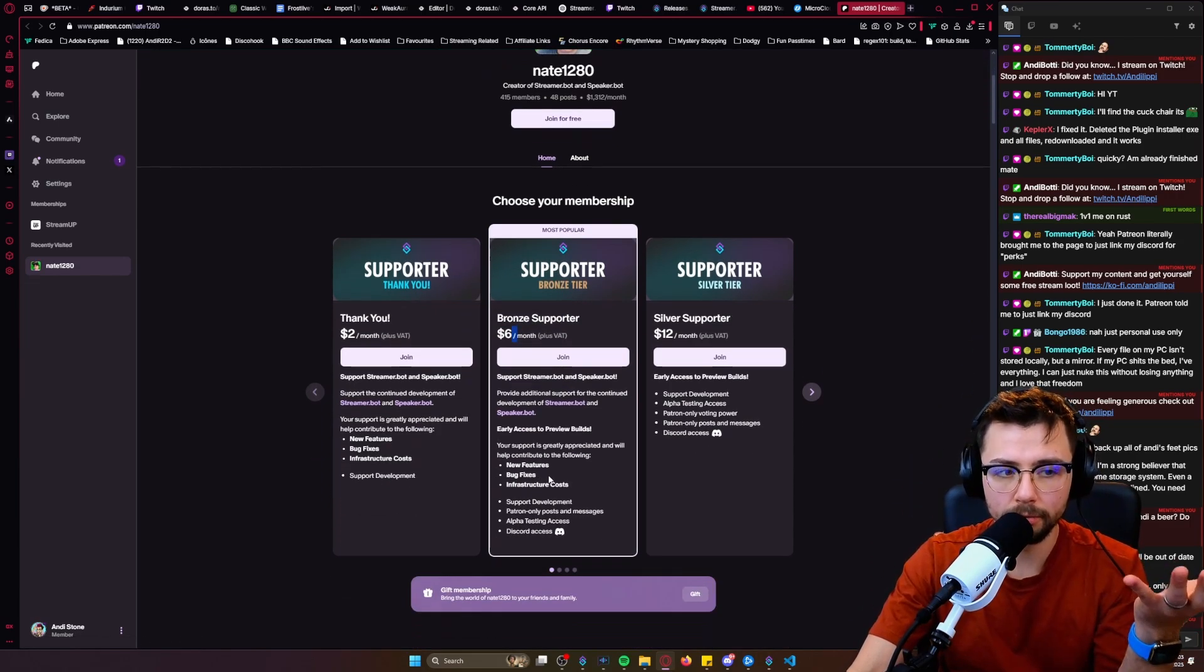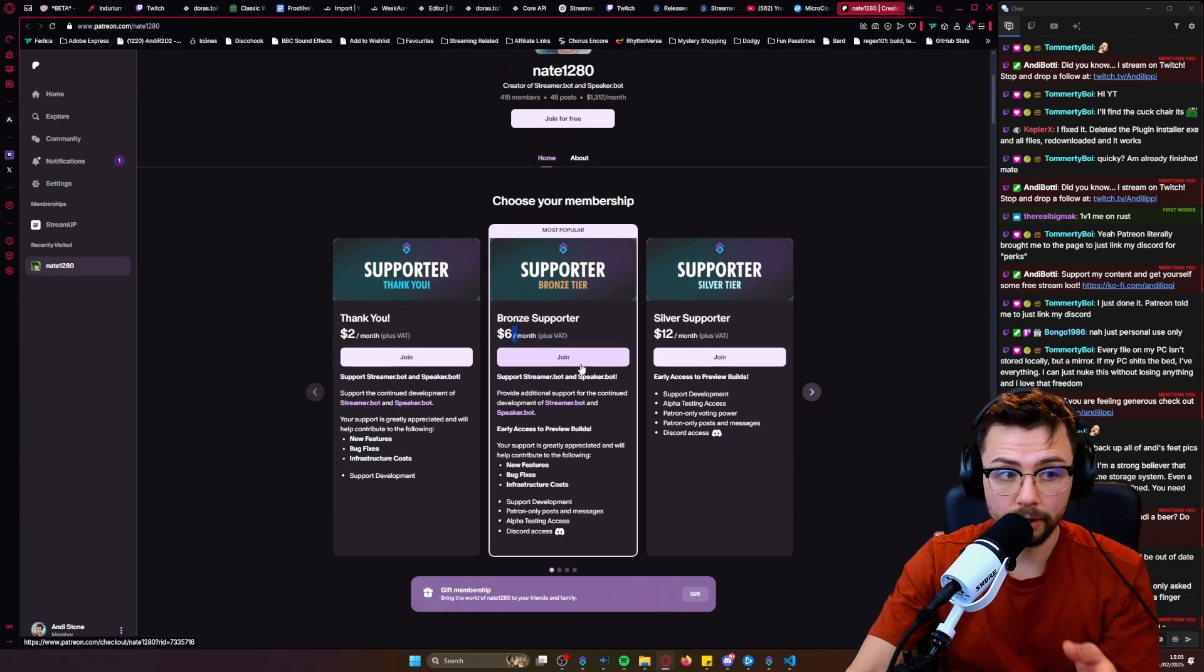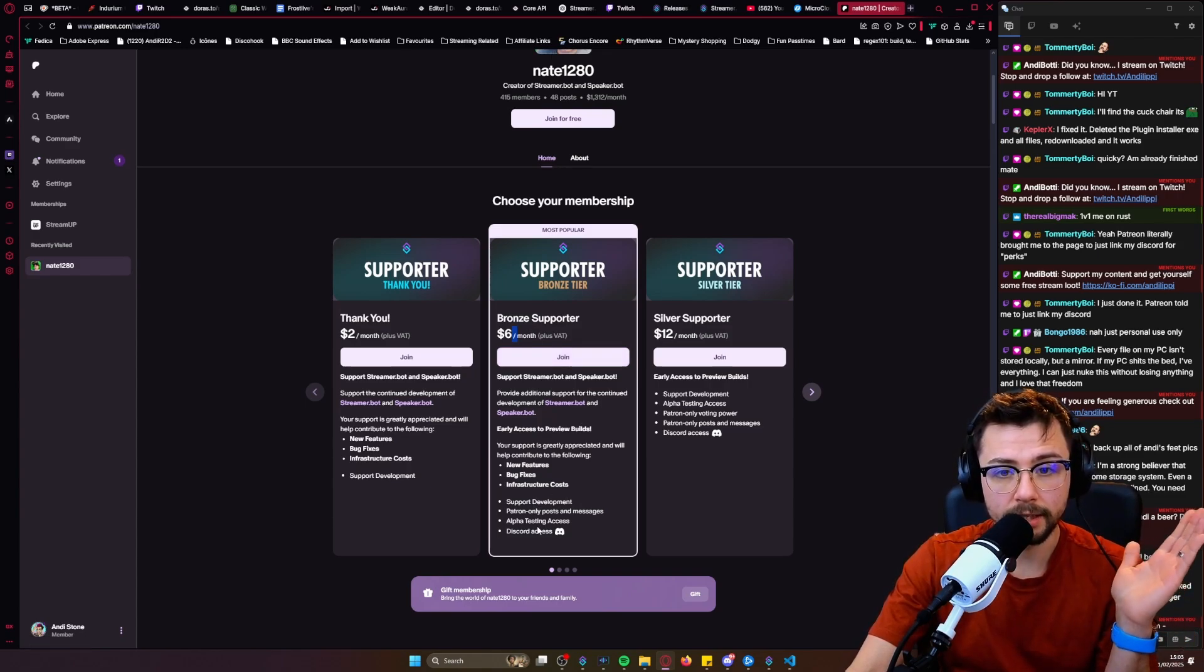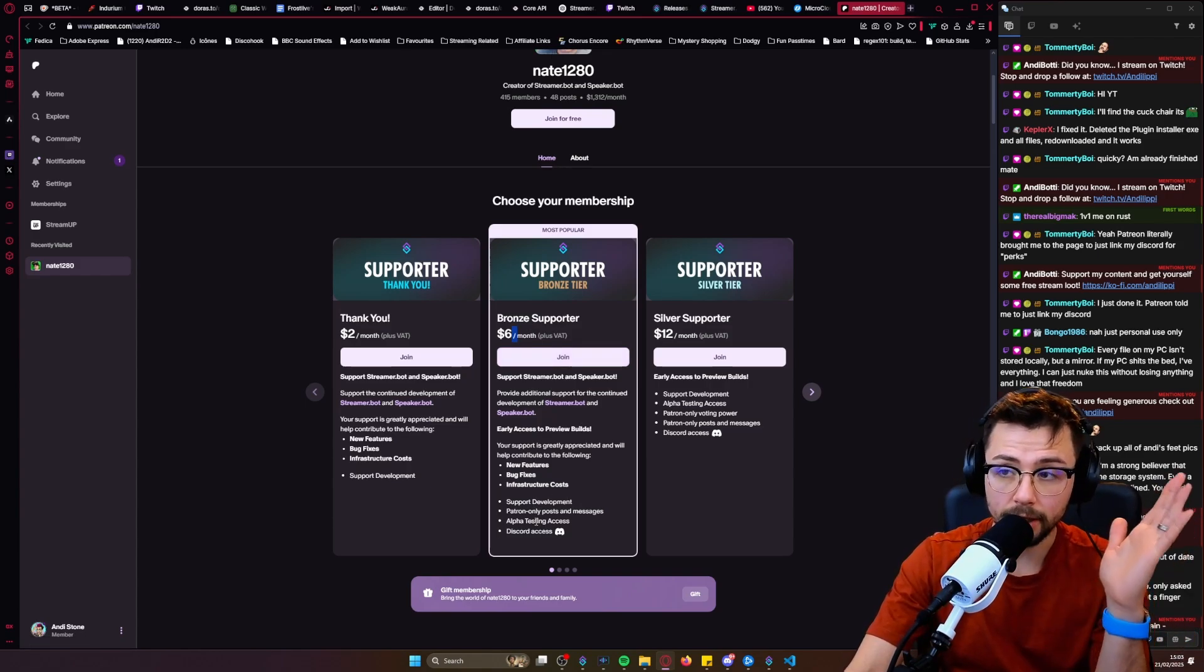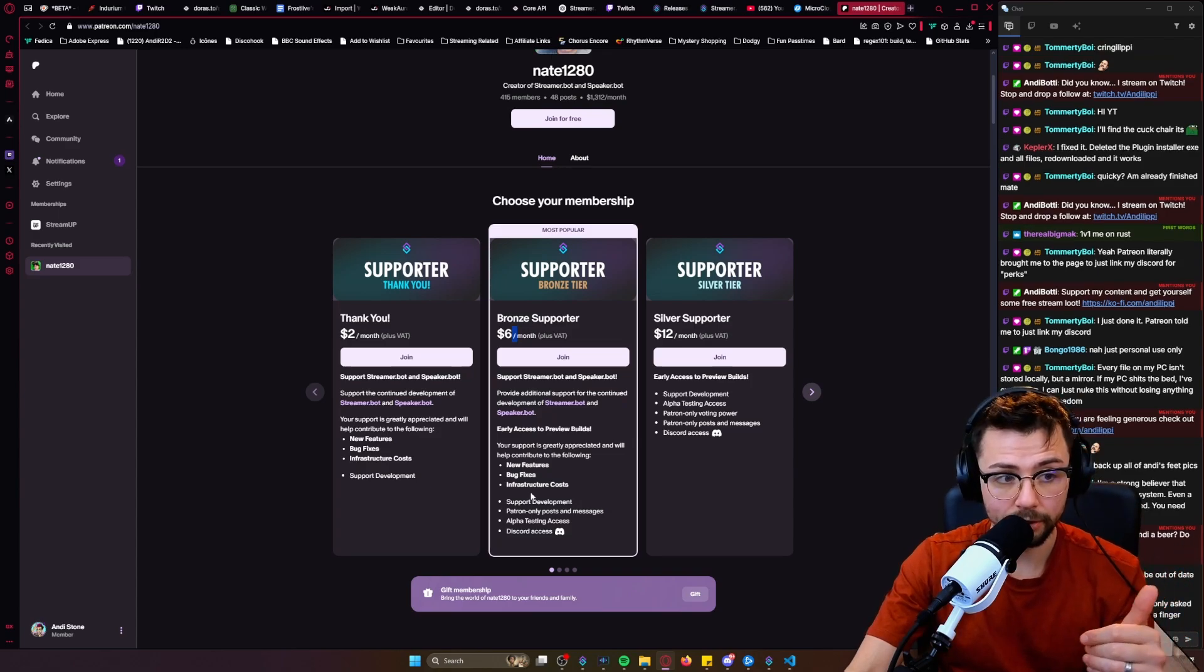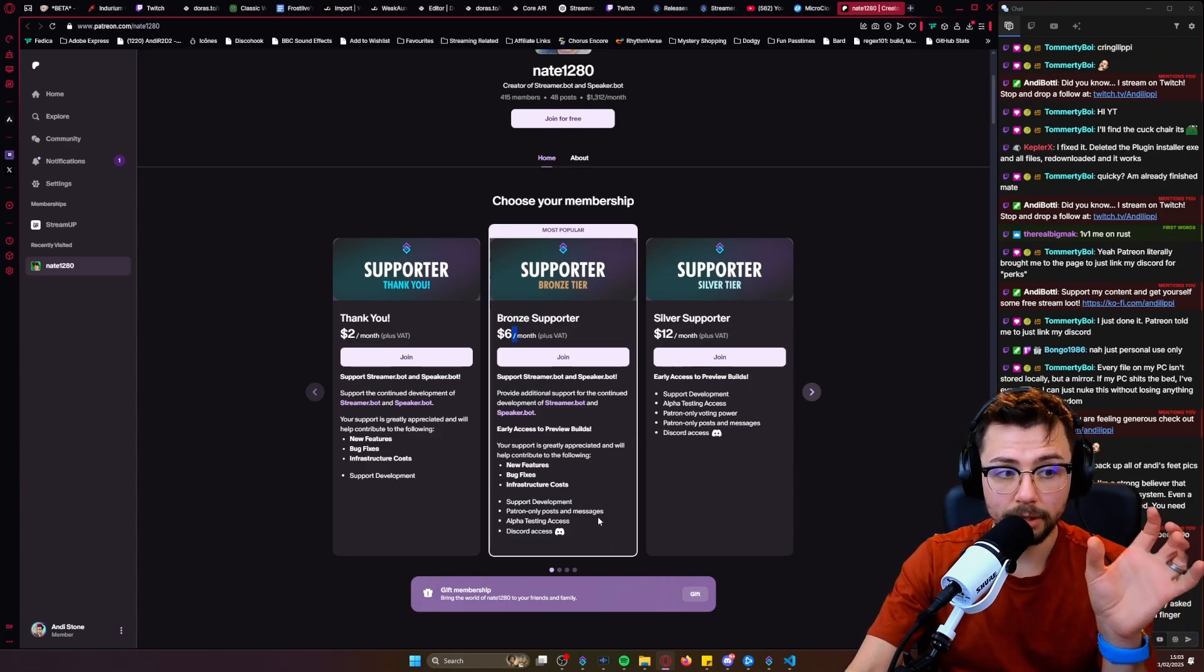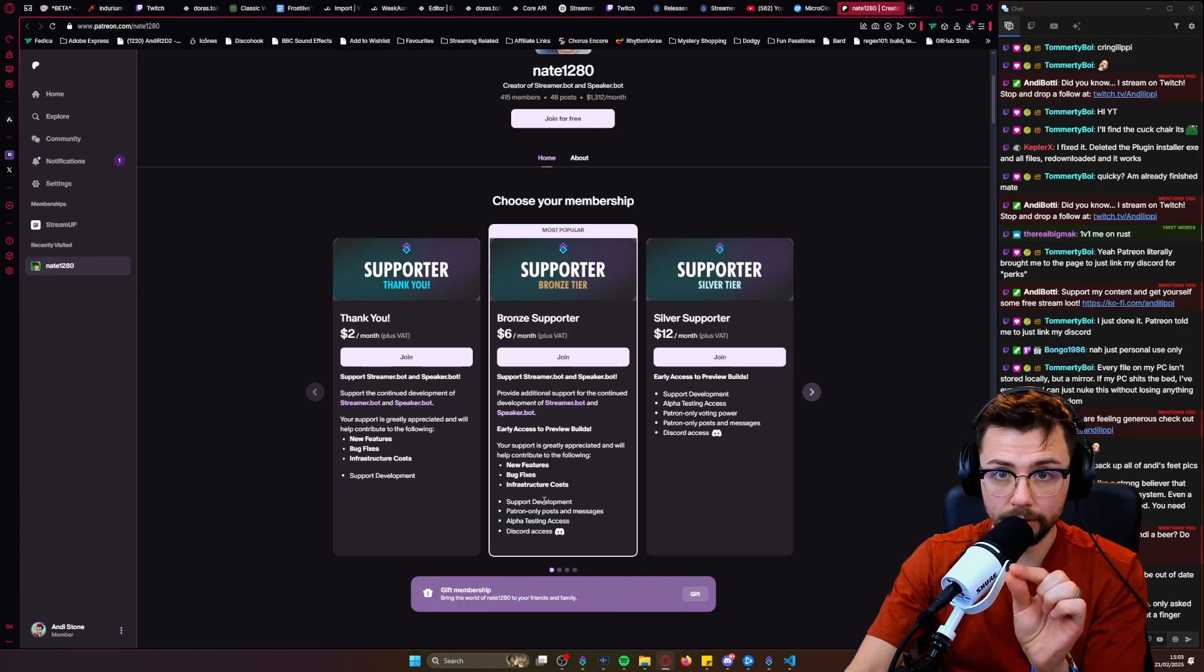So you join the Patreon just there, and all you'll need to do is get into their Discord server, which the link is posted as well. I will leave all the links in the description, so don't worry about that, and you'll be able to link your Discord straight to your Patreon. That is very important.